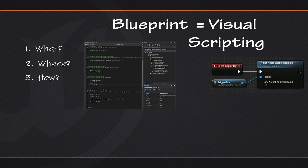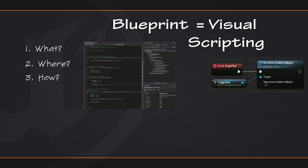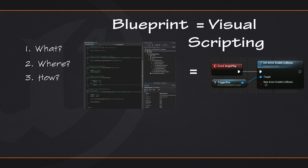This is done by connecting a series of nodes which have some functionality attached to them together to create the same functionality that was traditionally only available to programmers. On the right here we have a couple nodes that have been wired and connected together to turn on the collision of a trigger box. That trigger box could be used to signify some gameplay event in our level. So in many ways Blueprint works identically to writing code. When you are working inside of Blueprint and creating Blueprint script, you are coding — you are just doing so in a more visual way by connecting those nodes together.